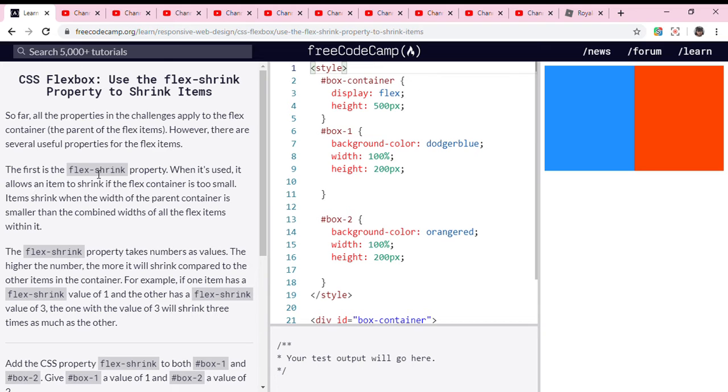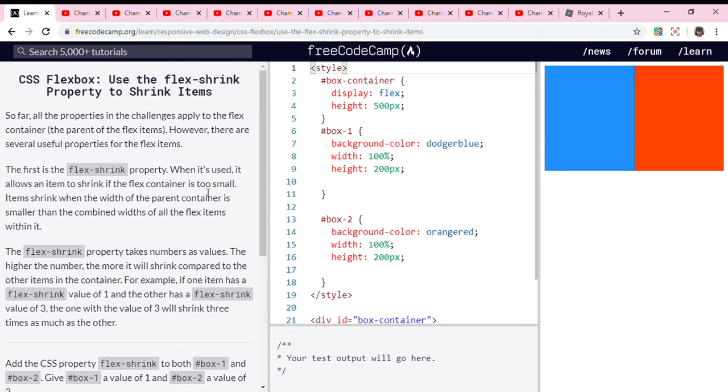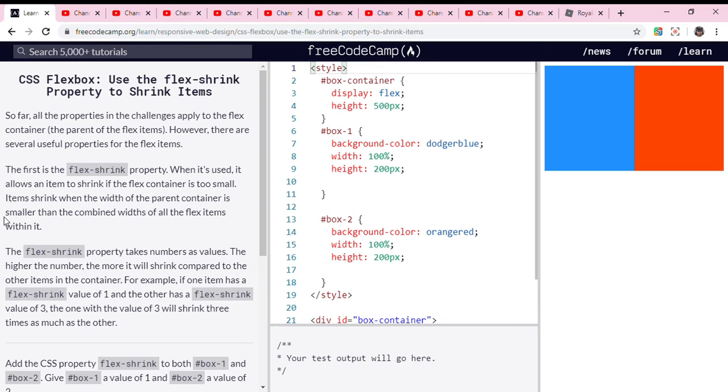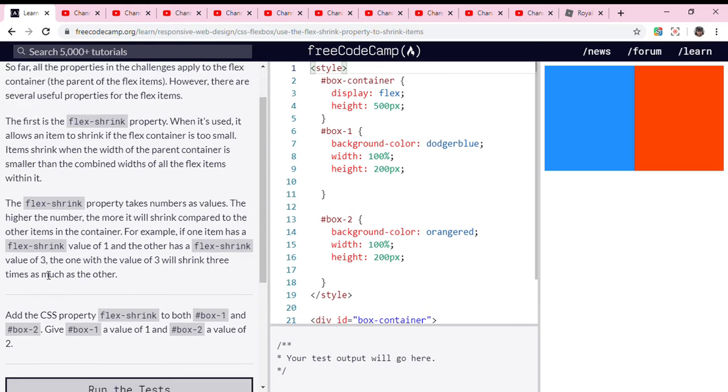The first is the flex-shrink property. When it's used, it allows an item to shrink if the flex container is too small. Items shrink when the width of the parent container is smaller than the combined width of all the flex items within it.